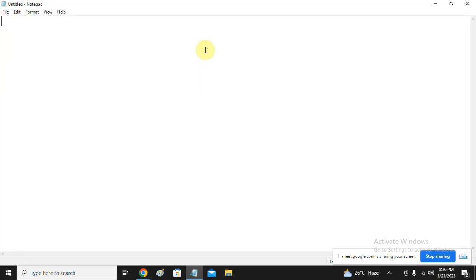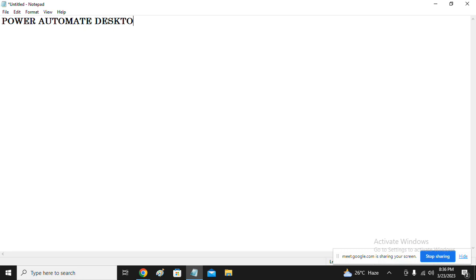Today we are going to discuss Power Automate Desktop. I'm going to start this session and let you know why right now.